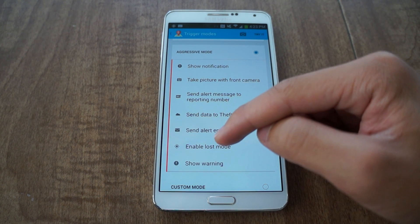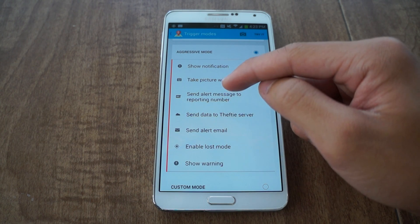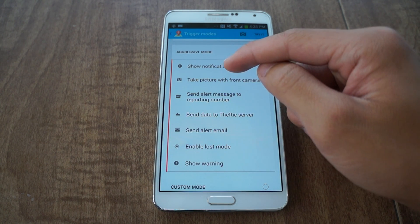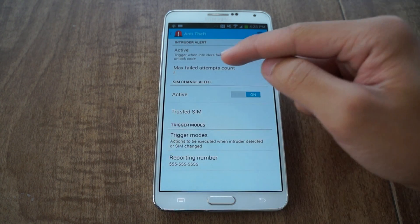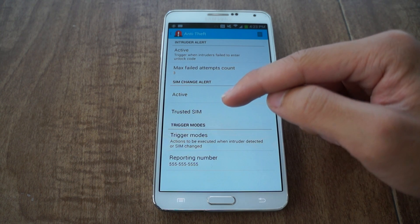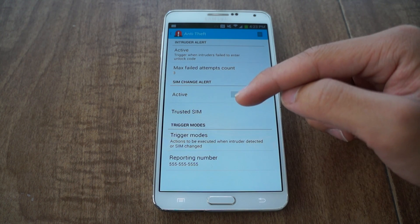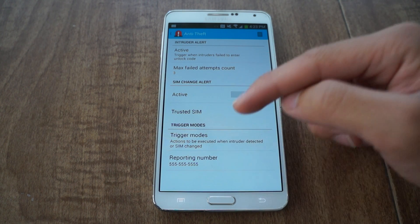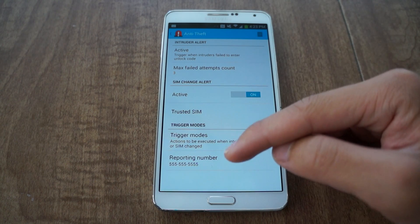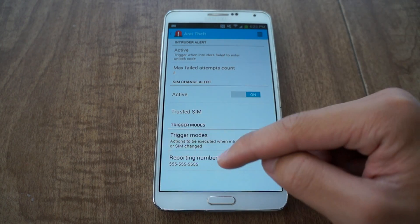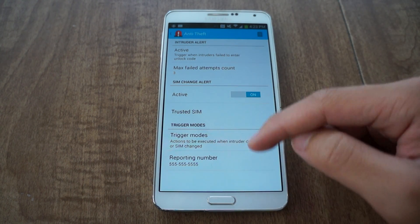Loss mode will also be enabled — I'll talk about that in a little bit. Also, if the SIM card is taken out and somebody else puts their SIM card in, it'll also trigger the anti-theft, which is pretty cool. This is where you go to set your reporting number.